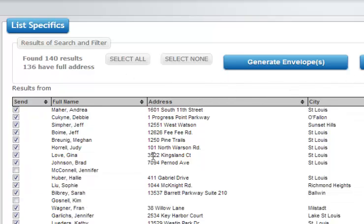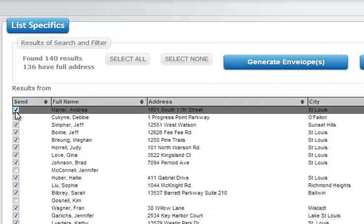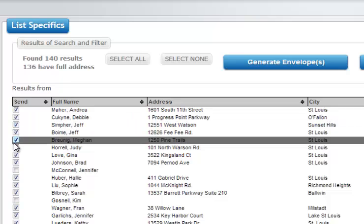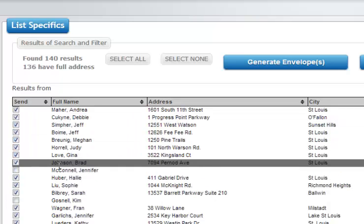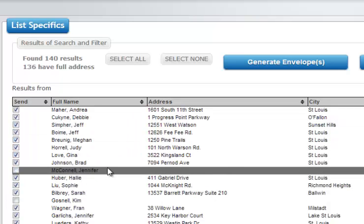All of those addresses will now be listed here, and they will all have a check mark by them except the ones that do not have a complete address. In this case, Jennifer McConnell does not have an address or a city. It does have a state but doesn't have a zip, and it is not selected.